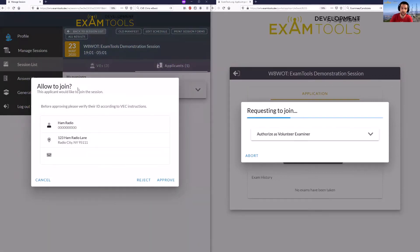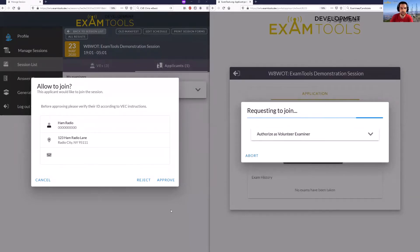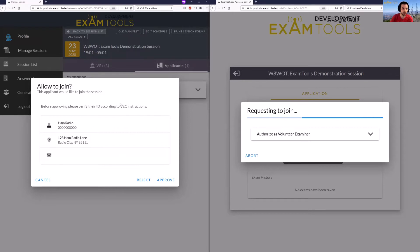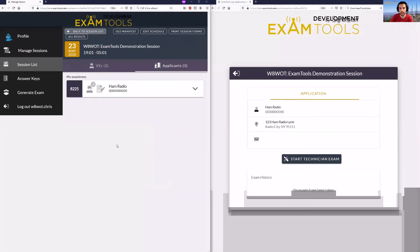The volunteer examiner can now authenticate this candidate to join the session. For in-person sessions you could log in and do this on the actual candidate's computer. In this case we'll be demonstrating a remote exam session where the volunteer examiner has the left screen on their computer. They would have the candidate on the video conferencing system, verify their ID, make sure it matches their information, and then approve them to join. The candidate is now brought into the session.